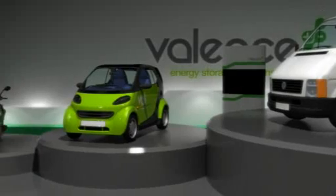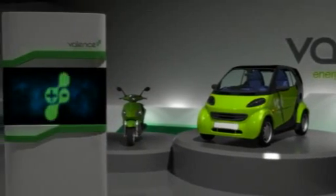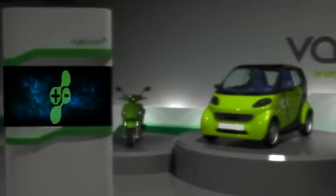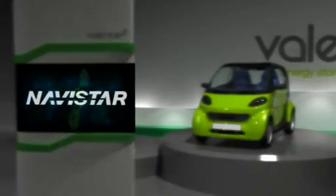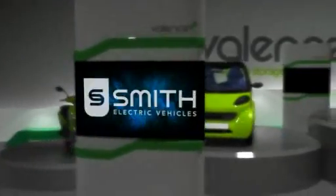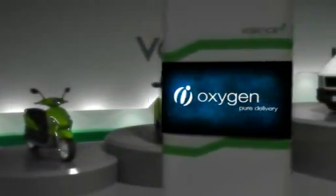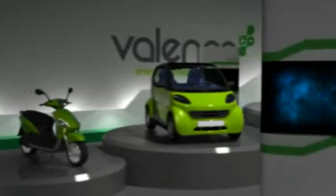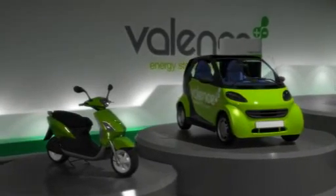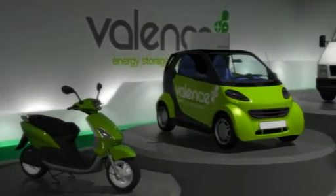Customers include a range of automotive manufacturers, including Tier 1s and OEMs. We have been working with companies like Navistar, Smith Electric Vehicles, Oxygen Scooters, and Brammo Motorbikes, who all have applications on the ground today with Valence solutions inside.